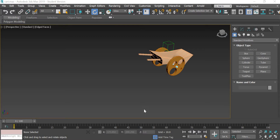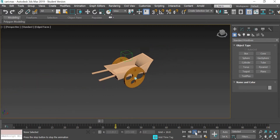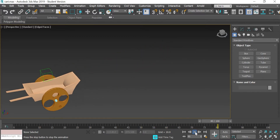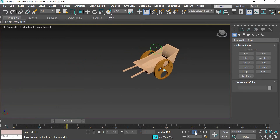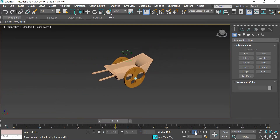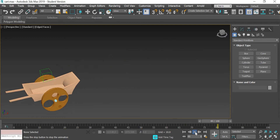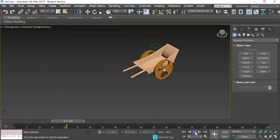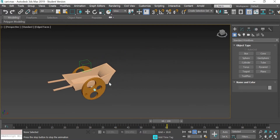Hi guys, today we are going to look at how to create an animation of a cart. In the first animation assignment we saw how to move an object to create animation. In this animation we are going to create motion for the cart which is moving, the wheels which are rotating, and the cart going up and down. We will learn how to model the object and then create a rig, because there are multiple moving parts.